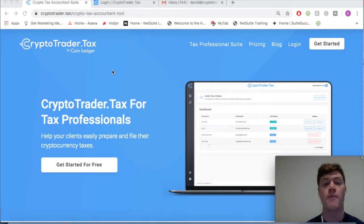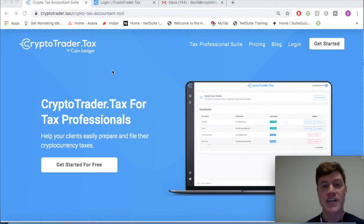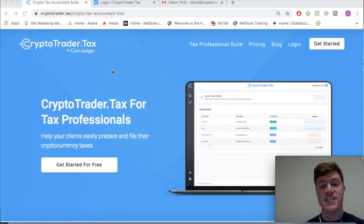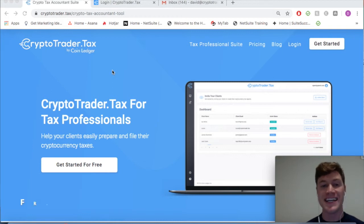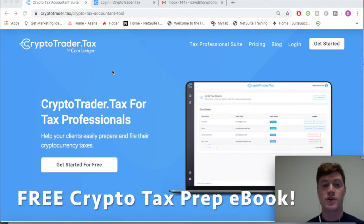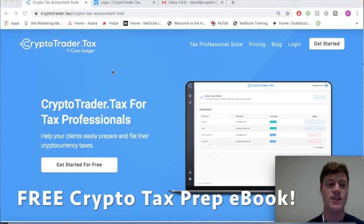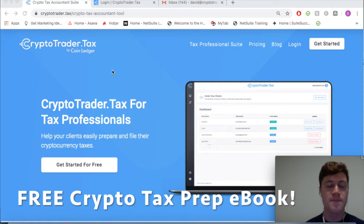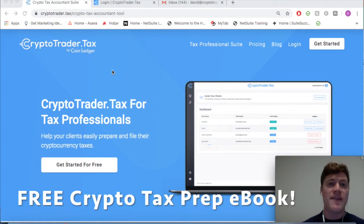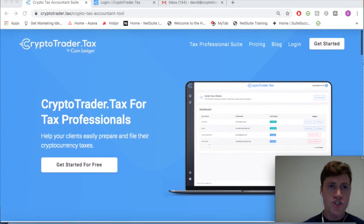Real quick, you can also learn a whole bunch more about how exactly cryptocurrency is taxed and how your tax firm can service this emerging space with our complete ebook. We're going to link it in the description below. That's Cryptocurrency Tax Prep for Accountants and Tax Professionals, and you'll be able to learn everything you need to know about how this stuff fundamentally works. So grab that ebook right in the description and then with that we'll dive right into the software.